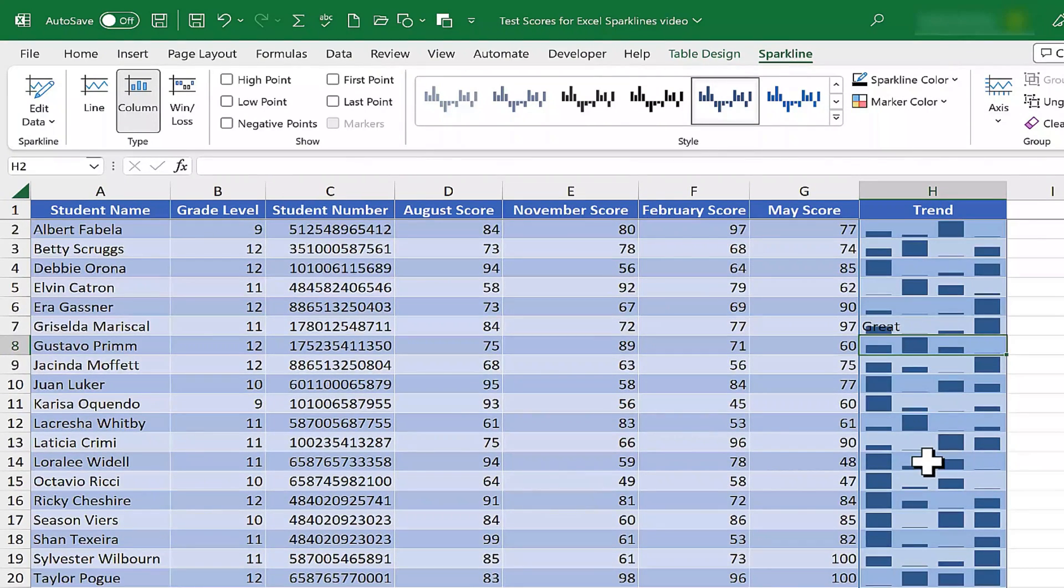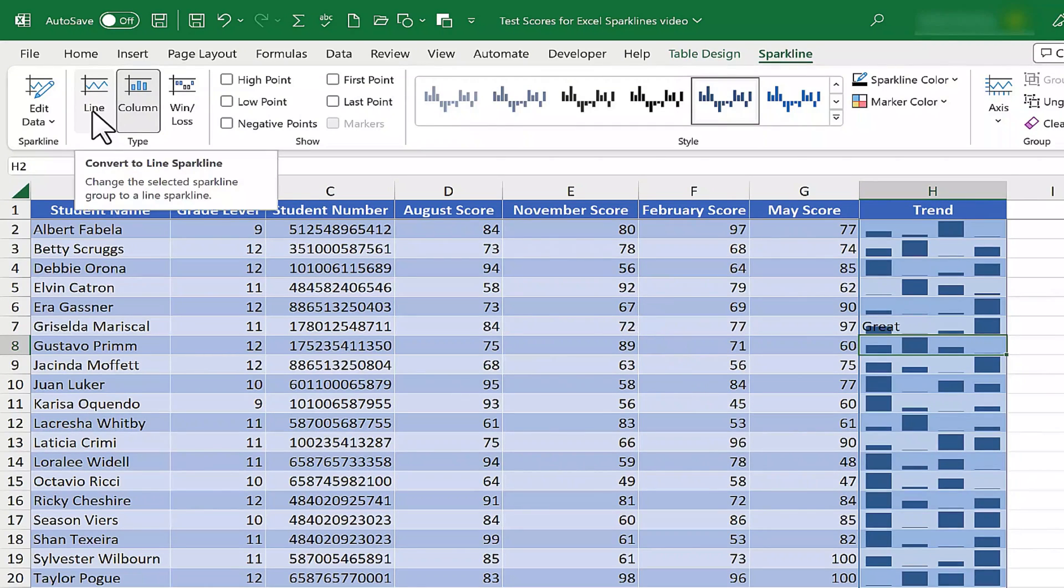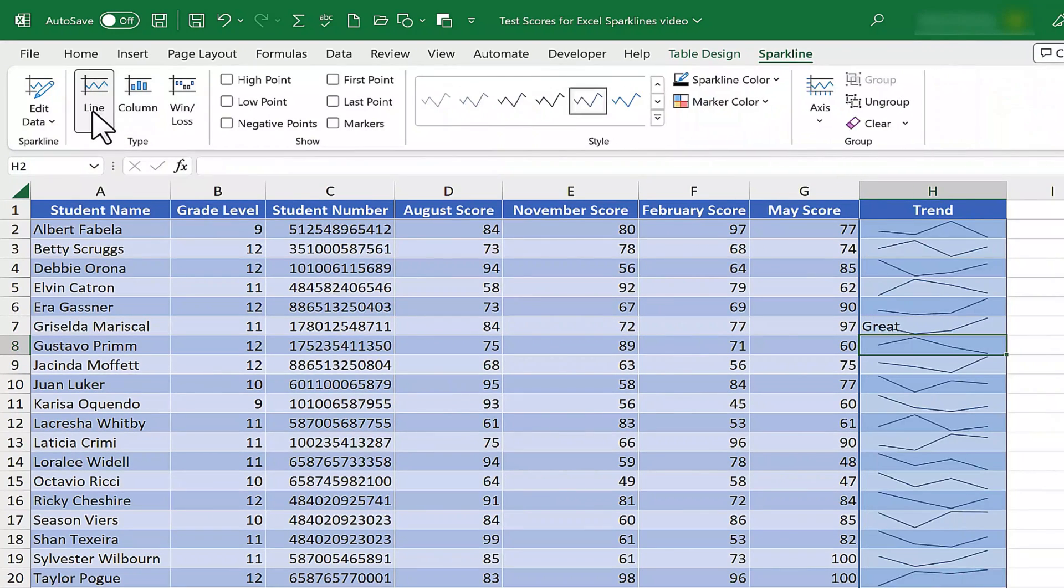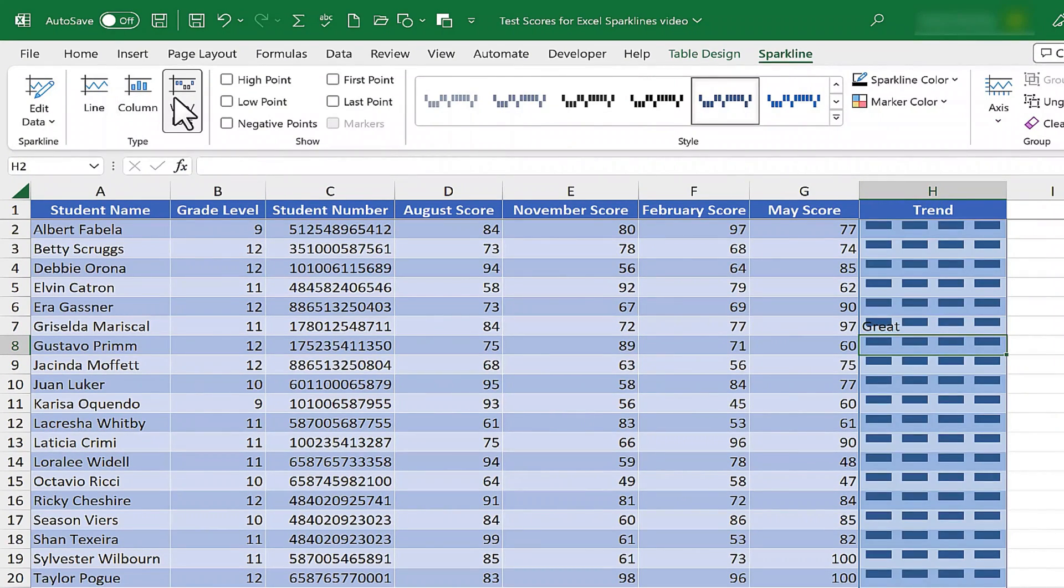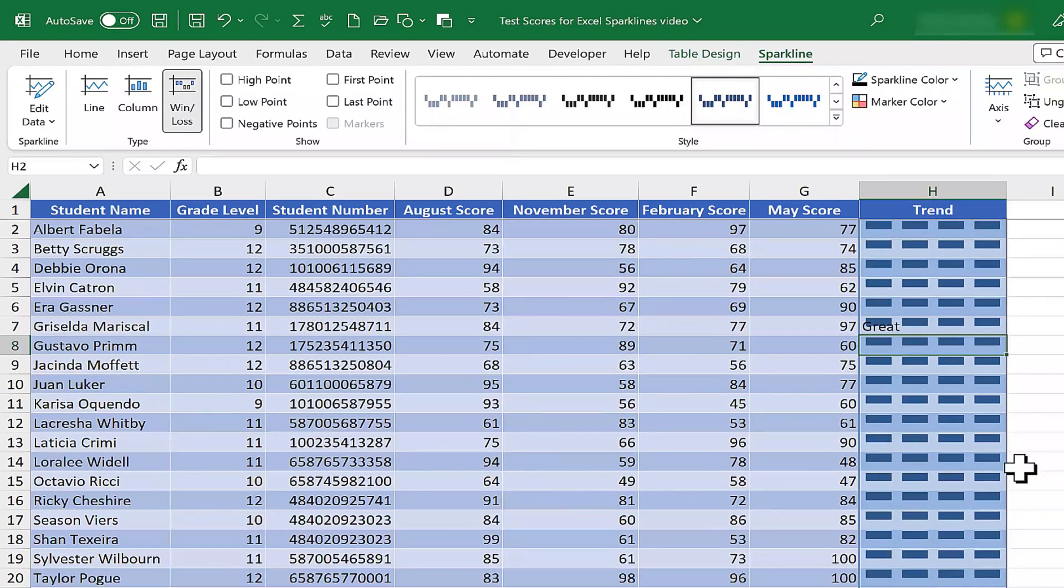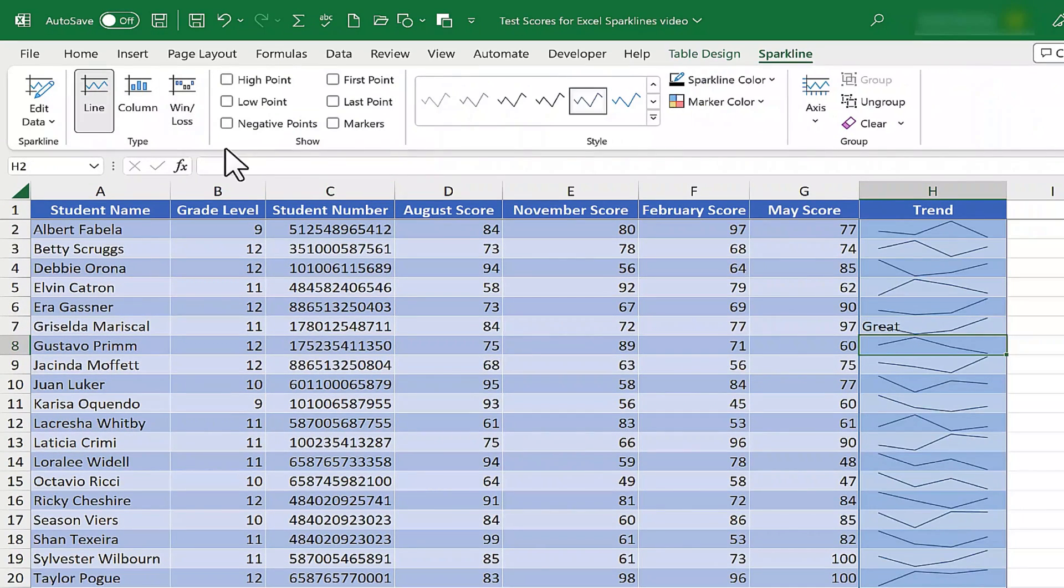I could switch from a line chart to a column chart. You can see that may or may not be easier to read. It might make more sense with other data. In my case, I think the typical line option is perfect. I could switch to win loss. It looks like those are all considered wins, basically. So I think I'll stick with the line.